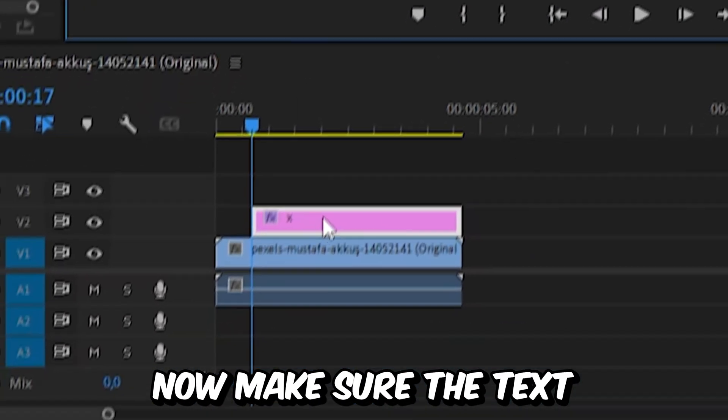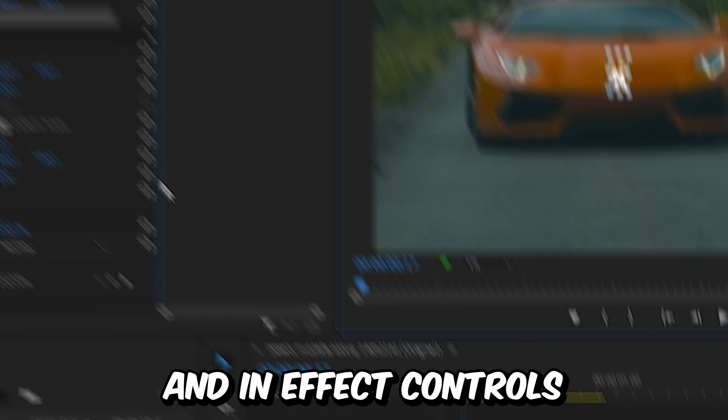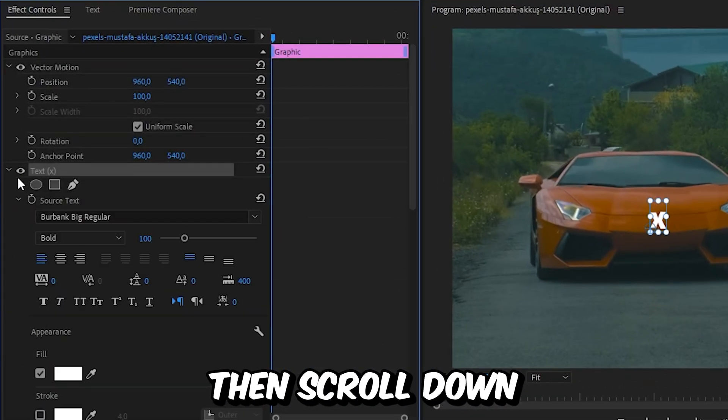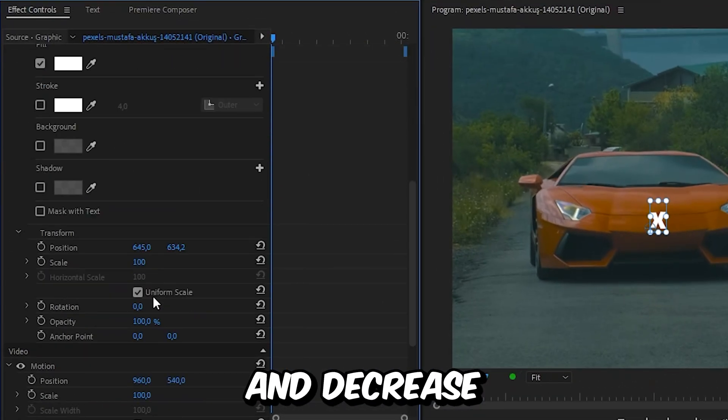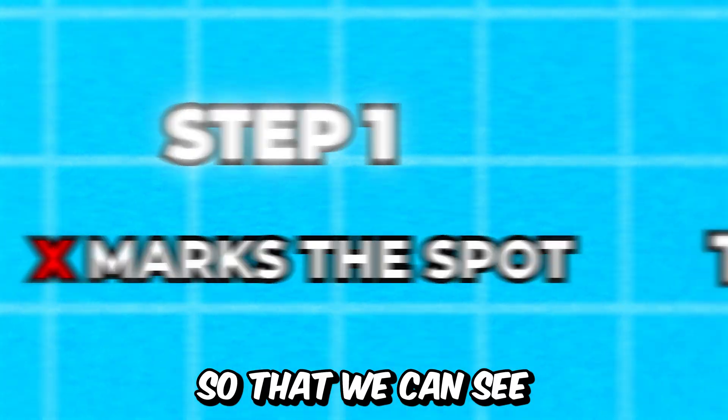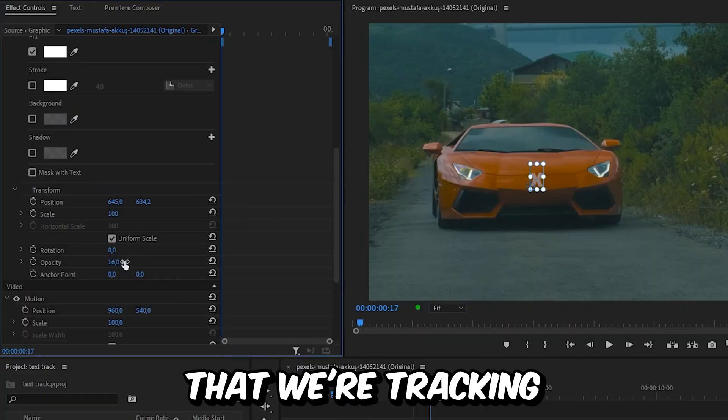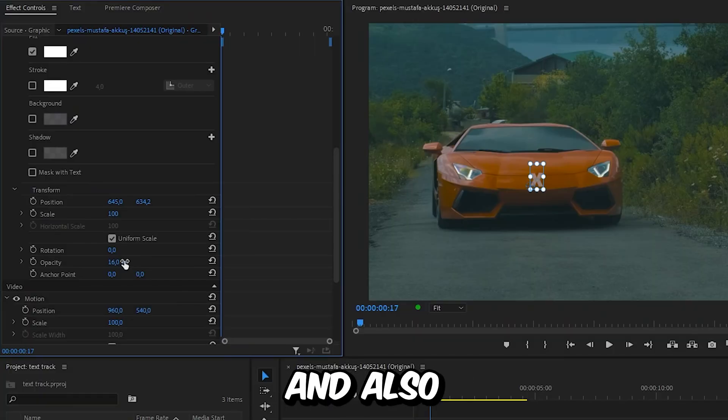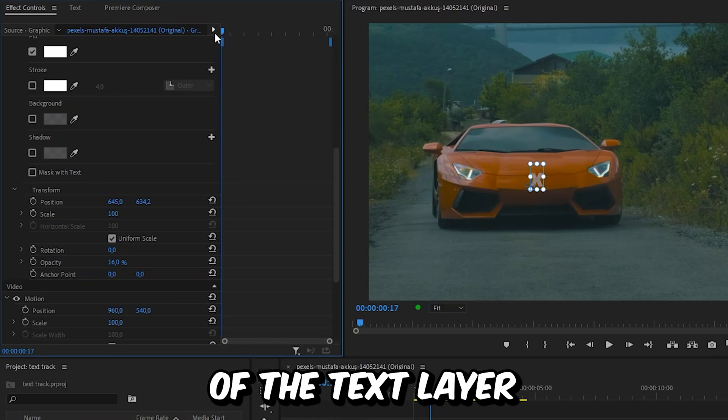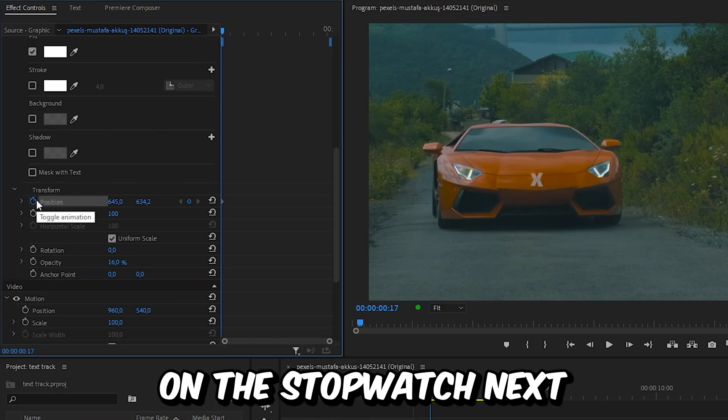Make sure the text layer is selected and in Effects Controls, expand the text tab, then scroll down and decrease the opacity a bit so that we can see the object that we are tracking more easily. Also make sure that you're at the start of the text layer and then click on the stopwatch next to Position to create a keyframe.